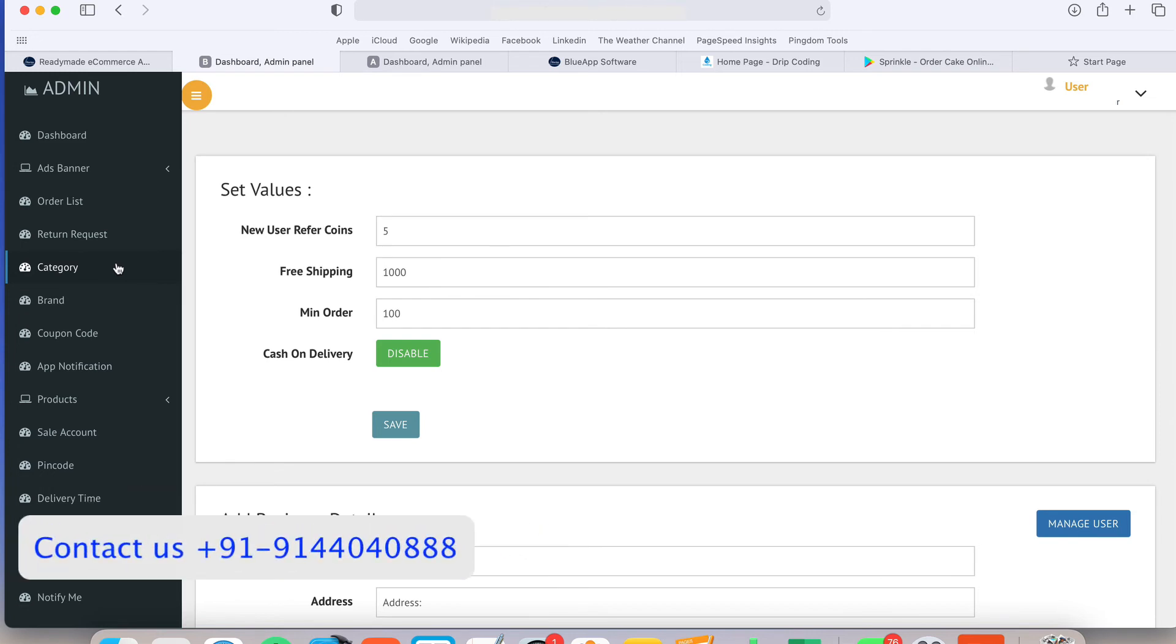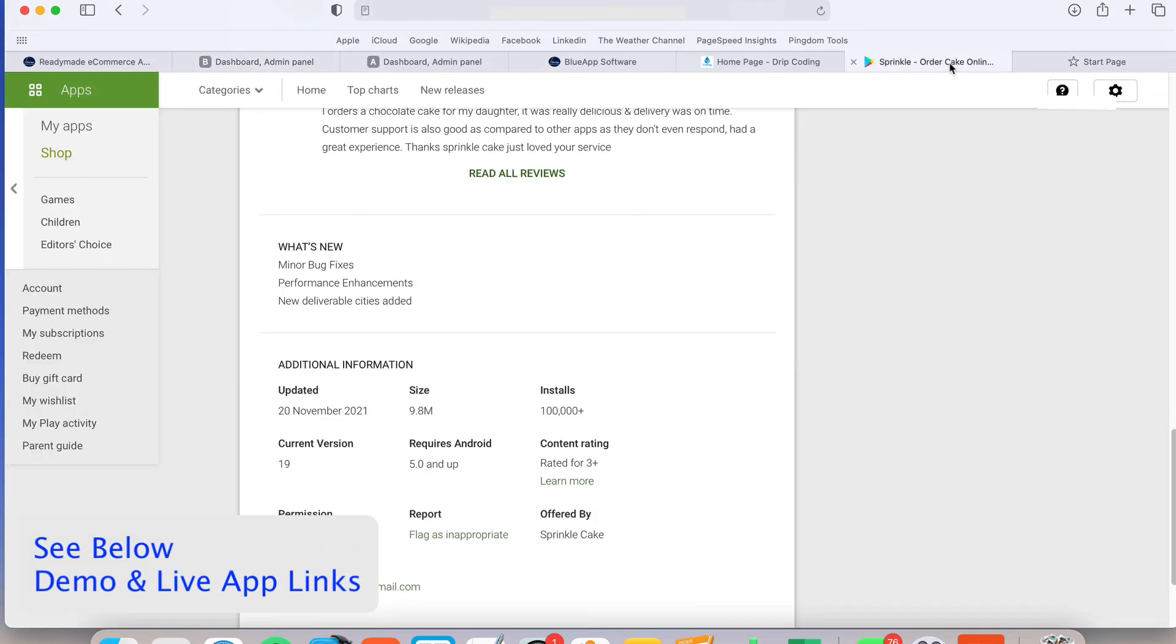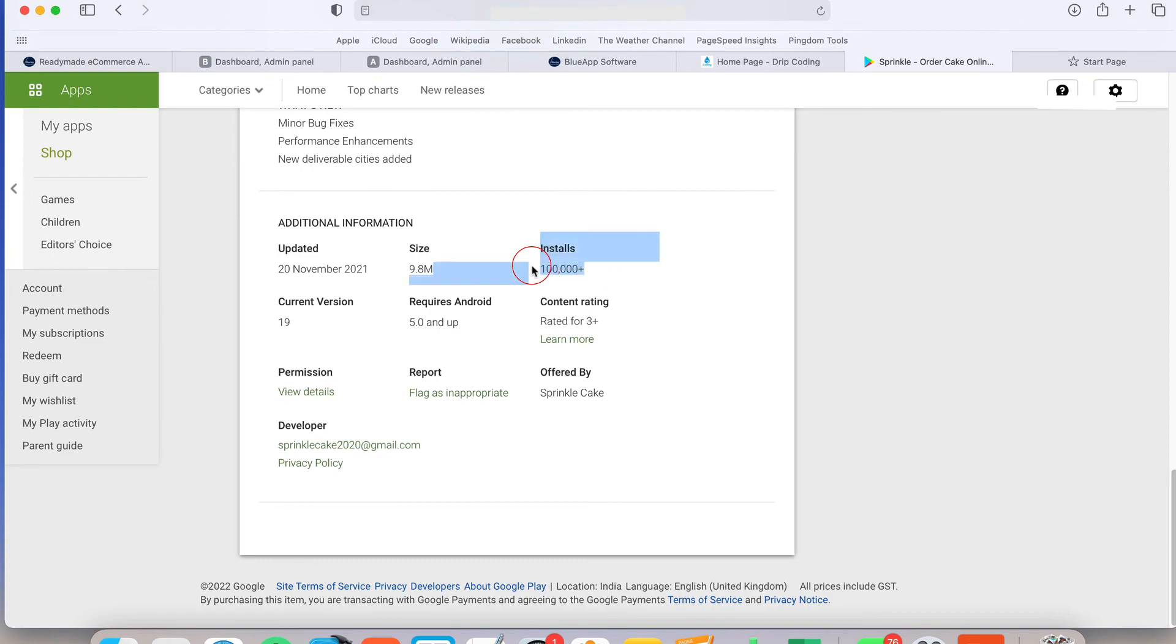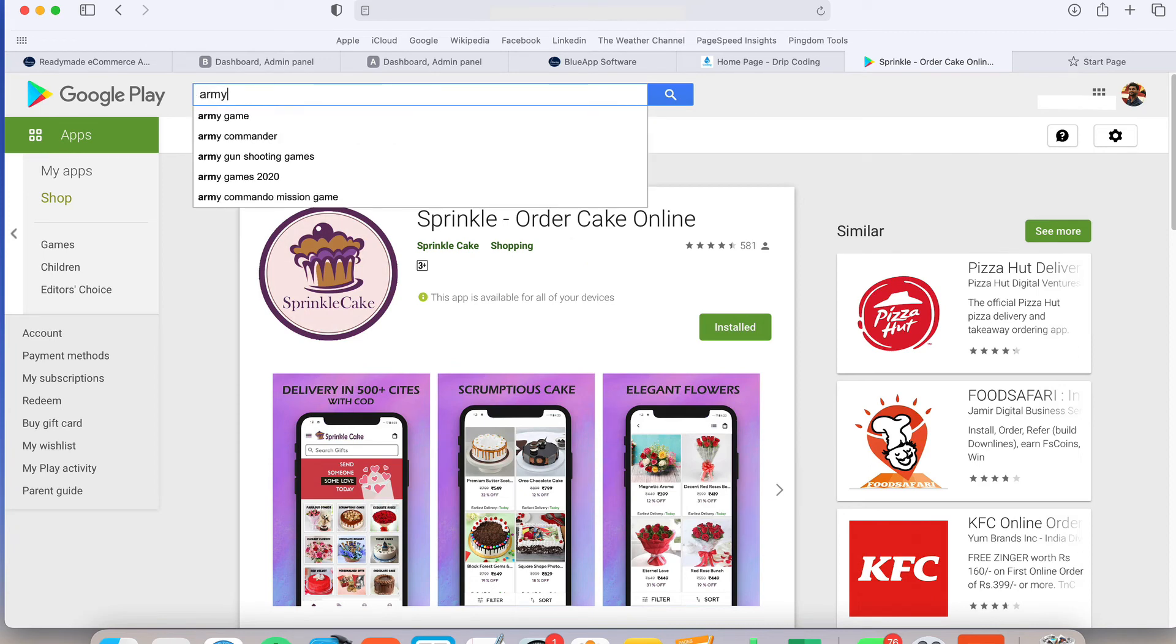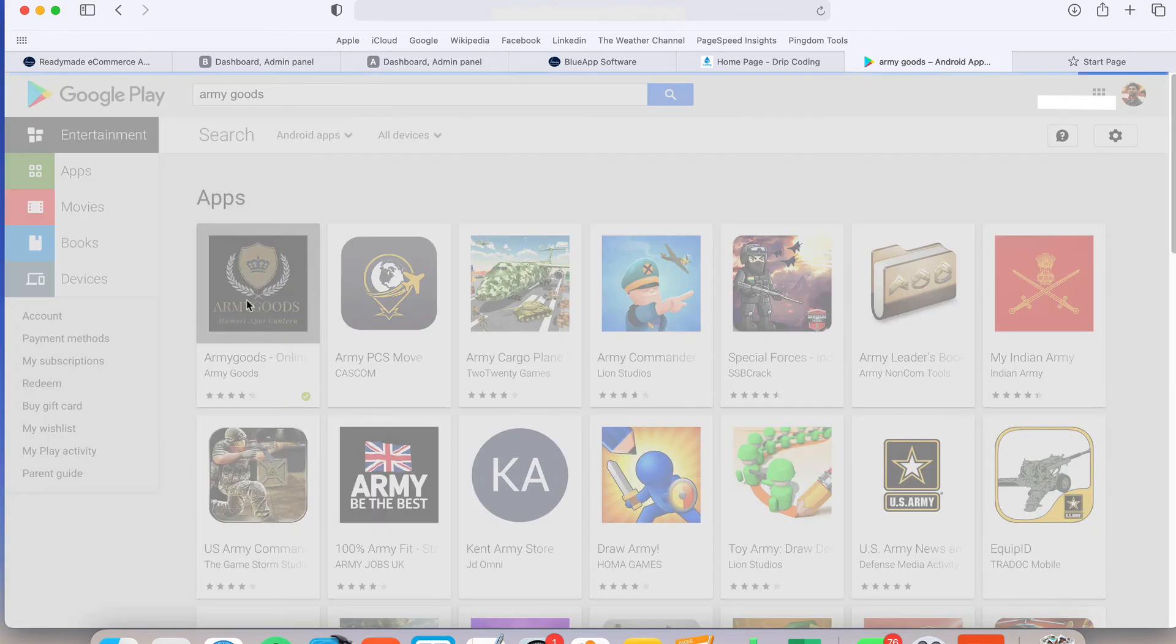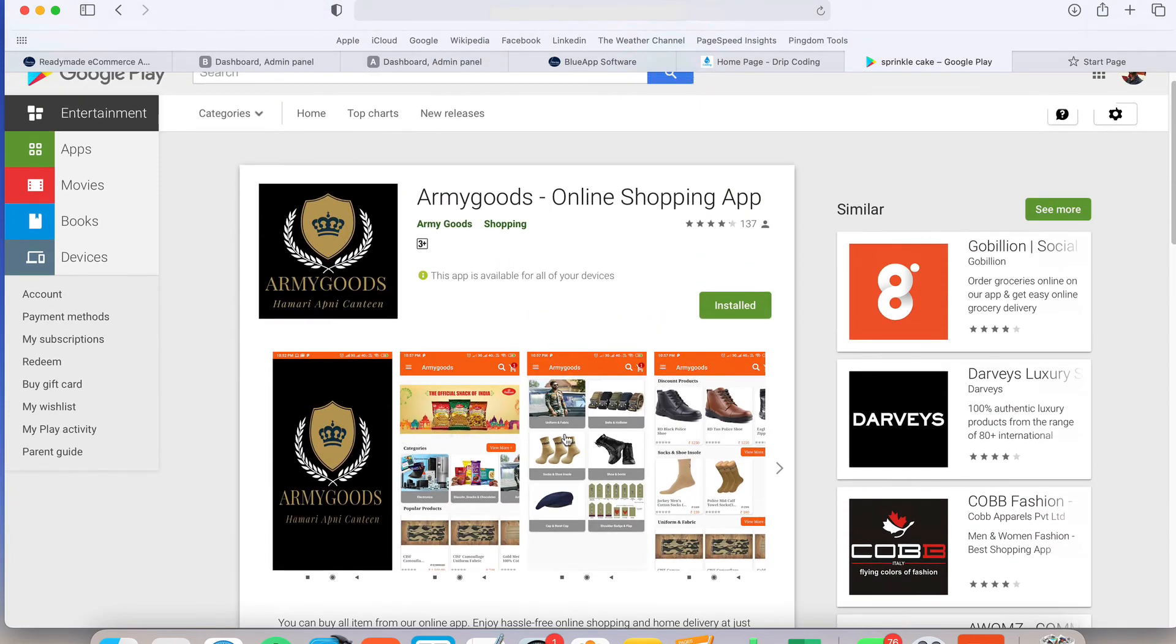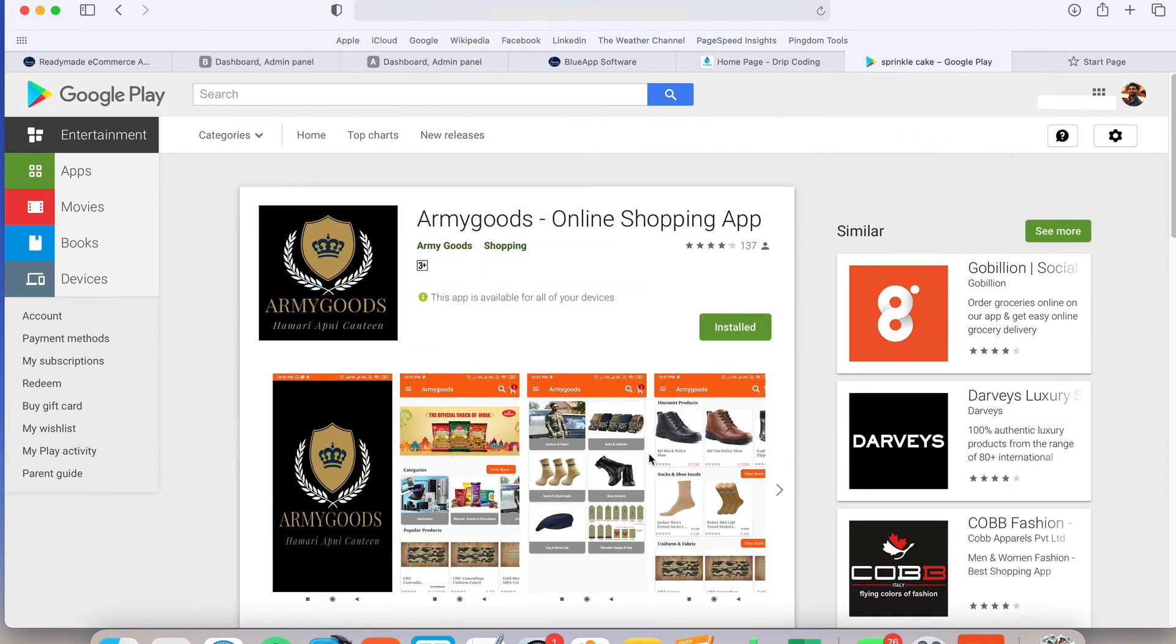This is about the single vendor and we have developed more than 300 apps for our customers and some apps are performing very good. Like Sprinkle Cat, if you will see it is getting more than 10 lakhs downloads. There is so many apps like Army Good. This is our app and this app will have the refer and earn system. So many customers are using our app and they are getting orders per day. Even some customers are getting 70,000 rupees order per day without spending any ads or something.